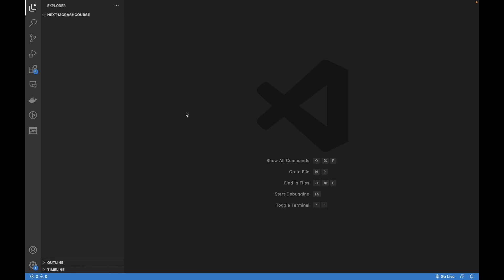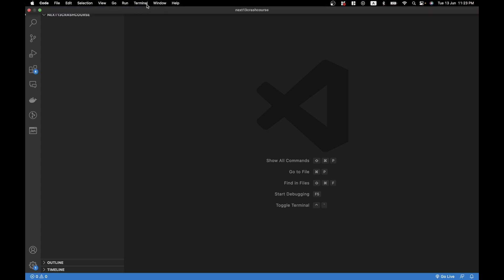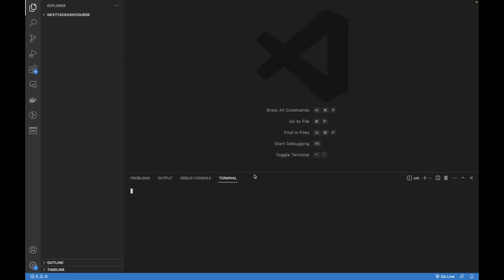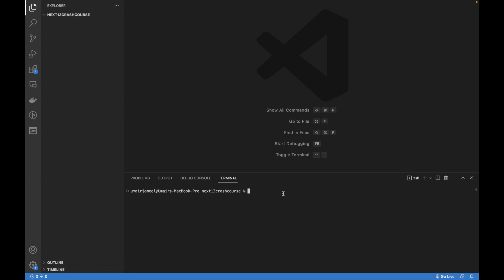Now let's go to VS Code, which is already installed, and open up any folder in which you want to create your Next.js 13 project. Click on 'Open Folder' and select the directory. The terminal in VS Code is built-in — you can also use a separate terminal on Mac, Windows, or Linux. To verify that Node is successfully installed, you can run the verification command.